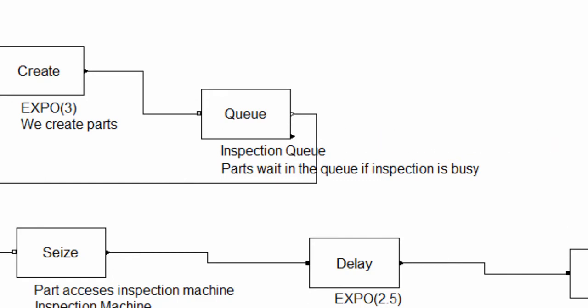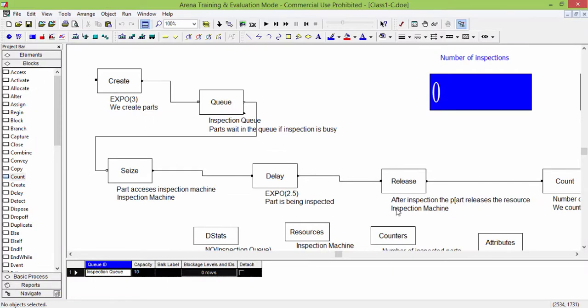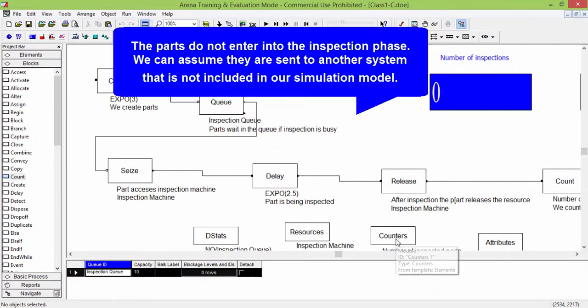We first count the parts that don't find a place in the buffer before sending them to the dispose block.